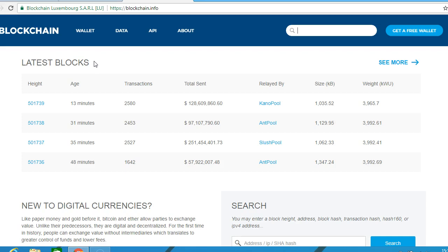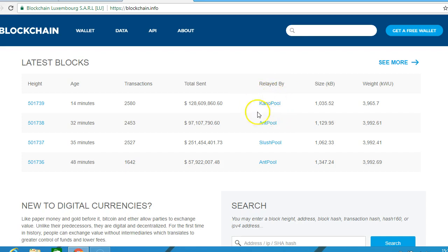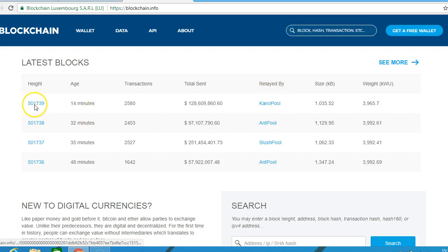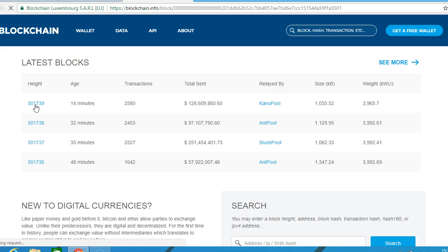So we have blocks, the age of the blocks, the transactions in the blocks, the total sent, and these are the miner names. So we look at this block - this is block 501739. Satoshi Nakamoto had the first ever block.